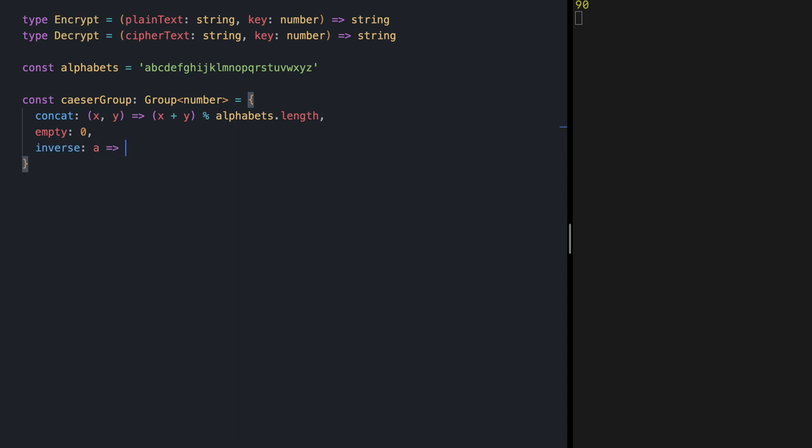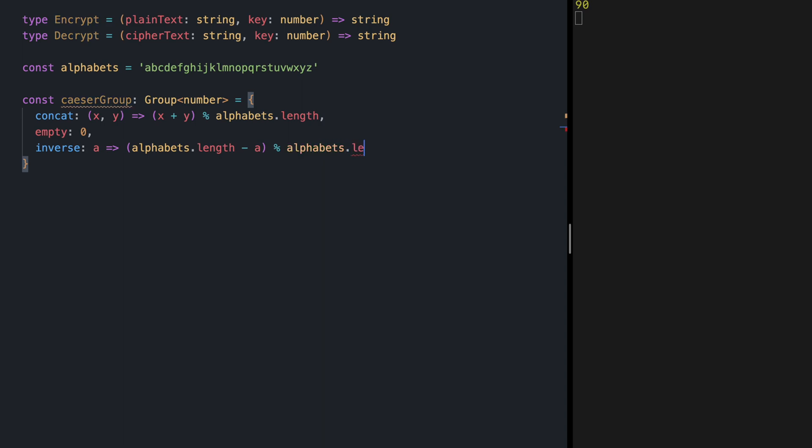So inverse is a shift of a and maps it to alphabets length minus a and we still need to take modulo alphabets length to stay in the range.